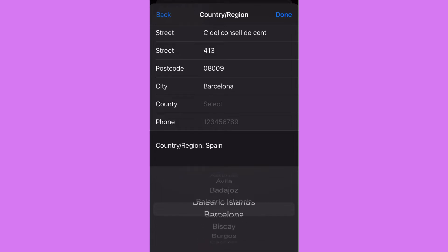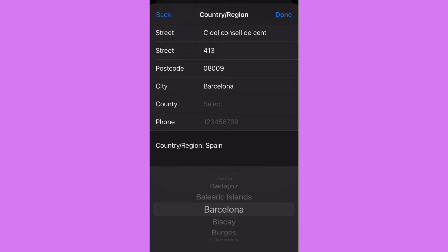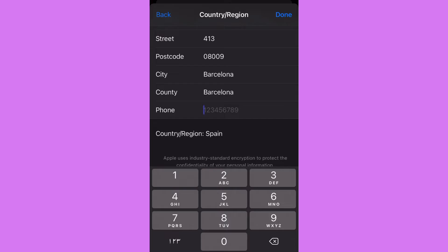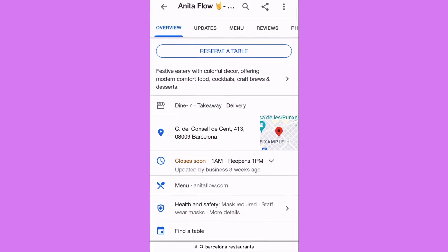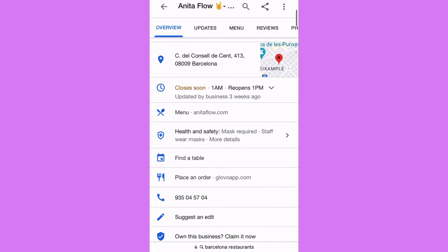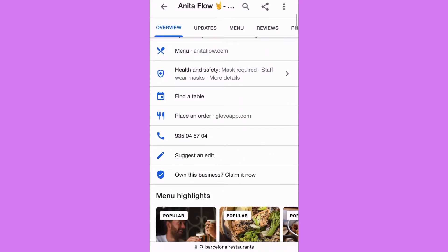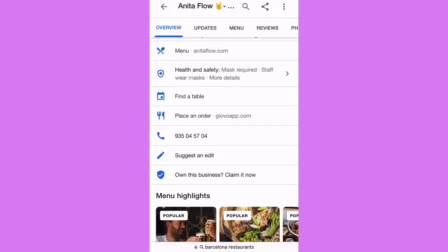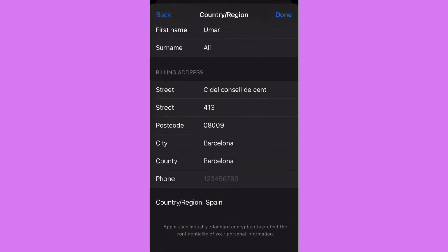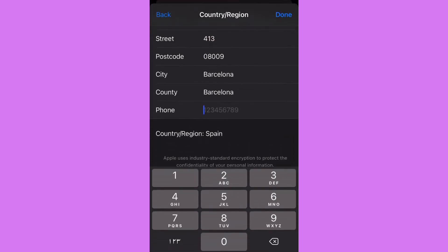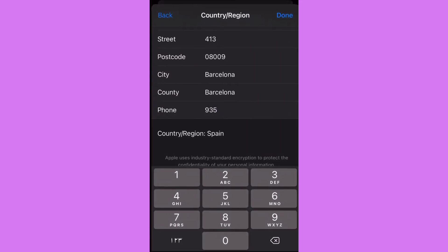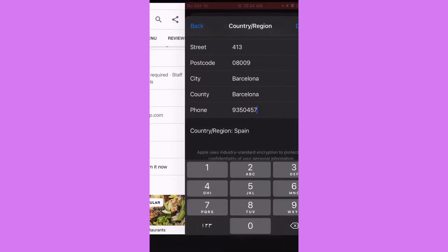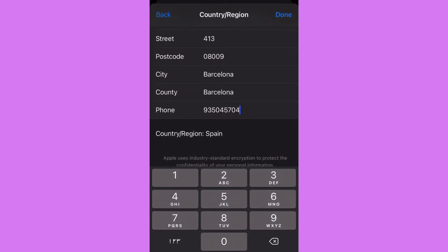Okay, so right after that we need a number. We'll take this one: 93 535 04 57 04, done.